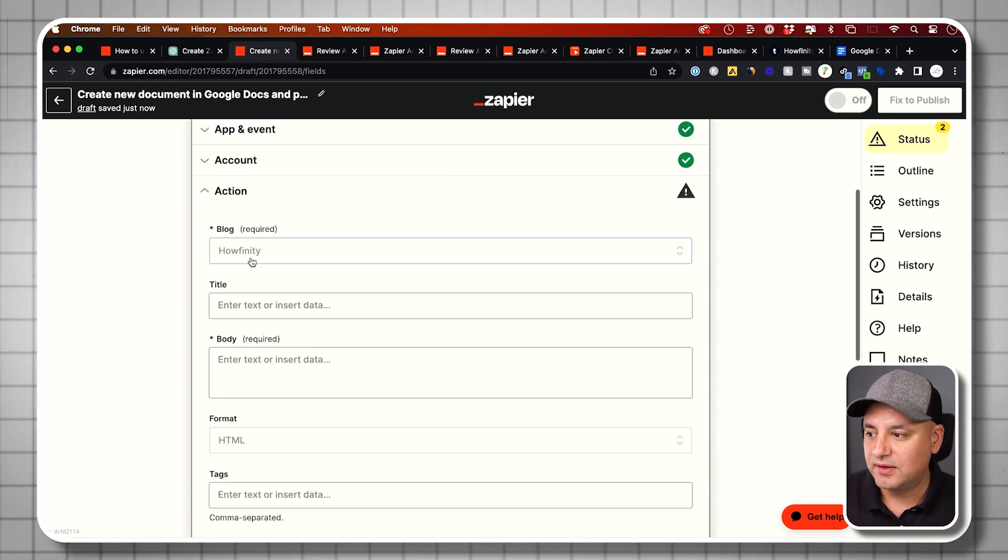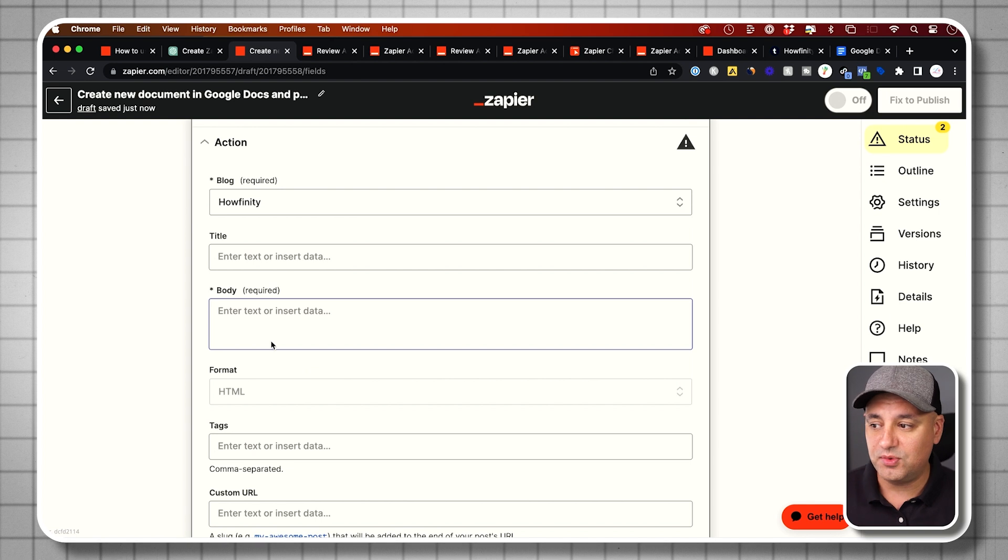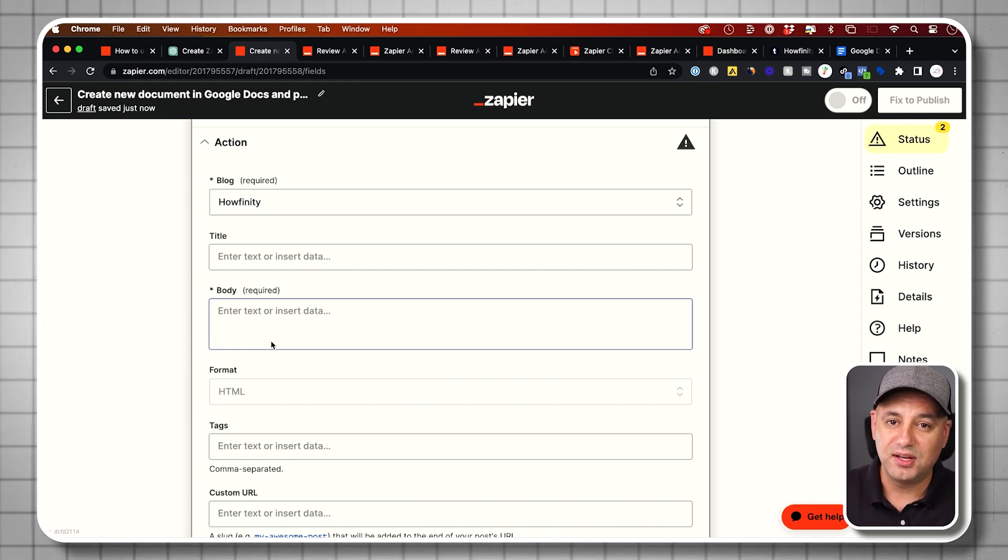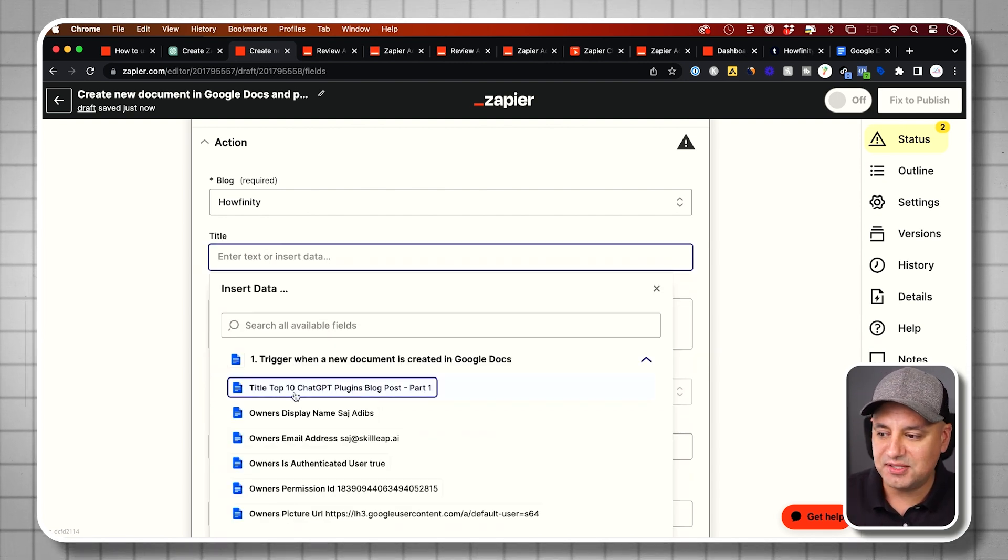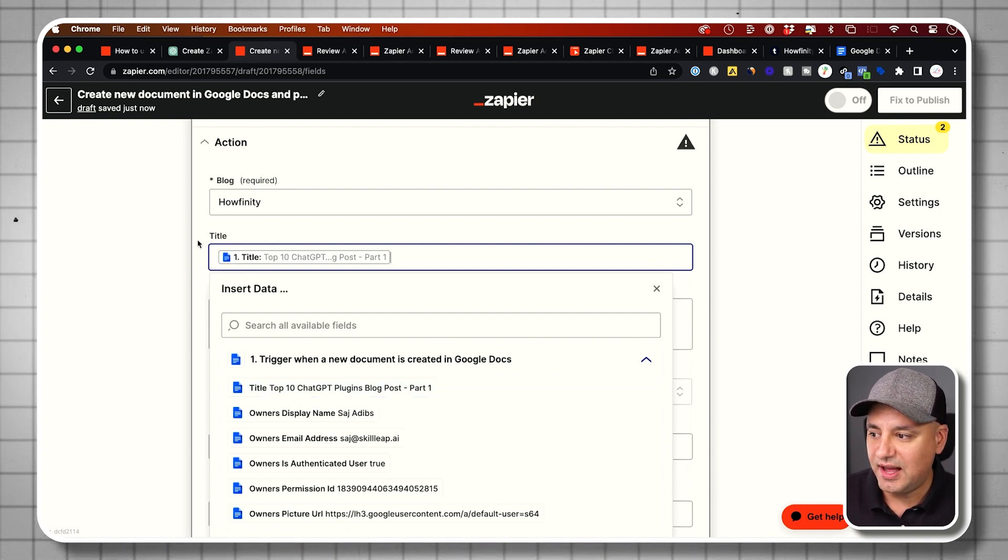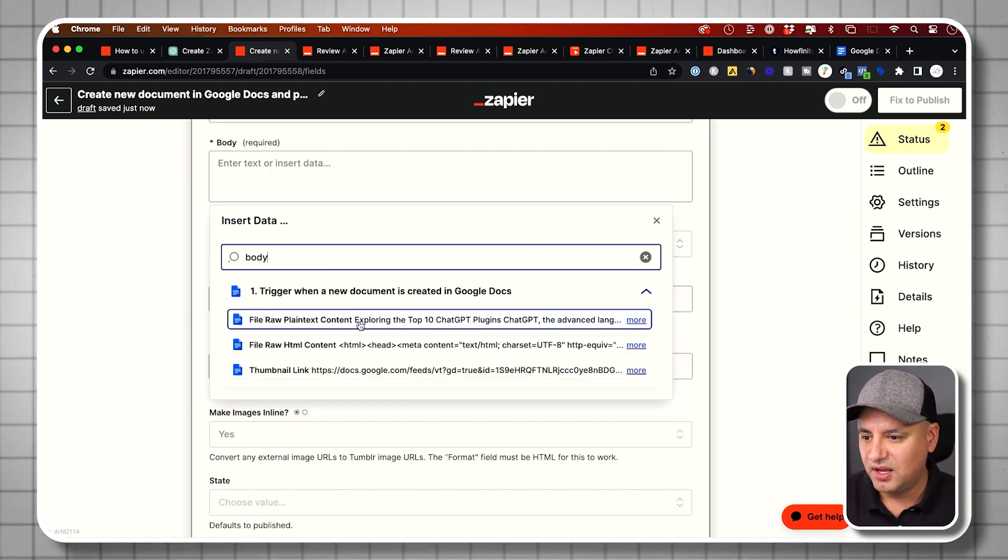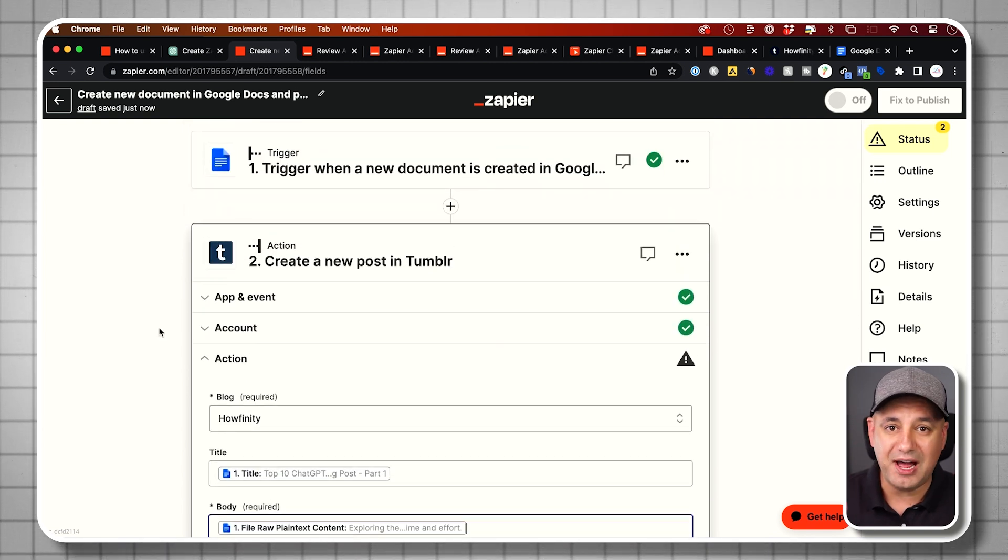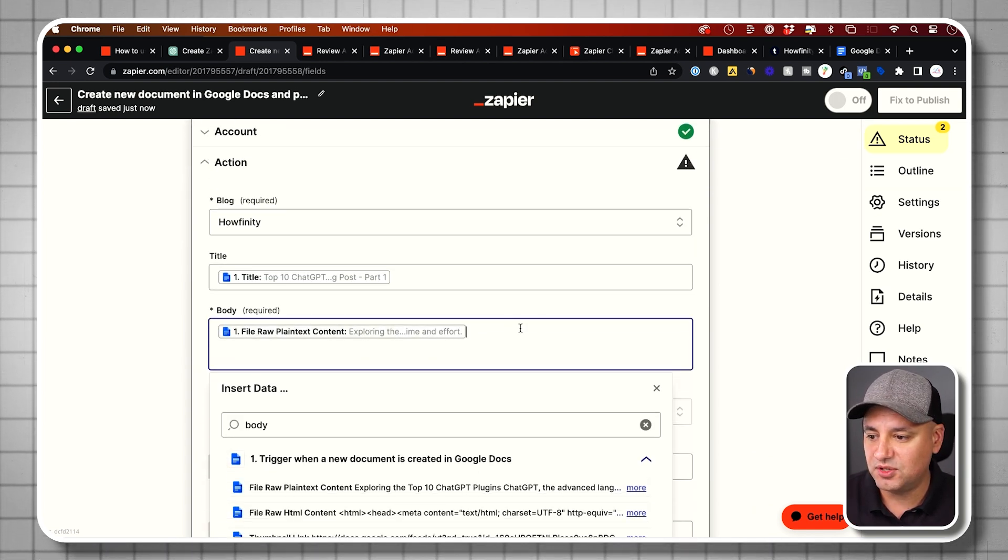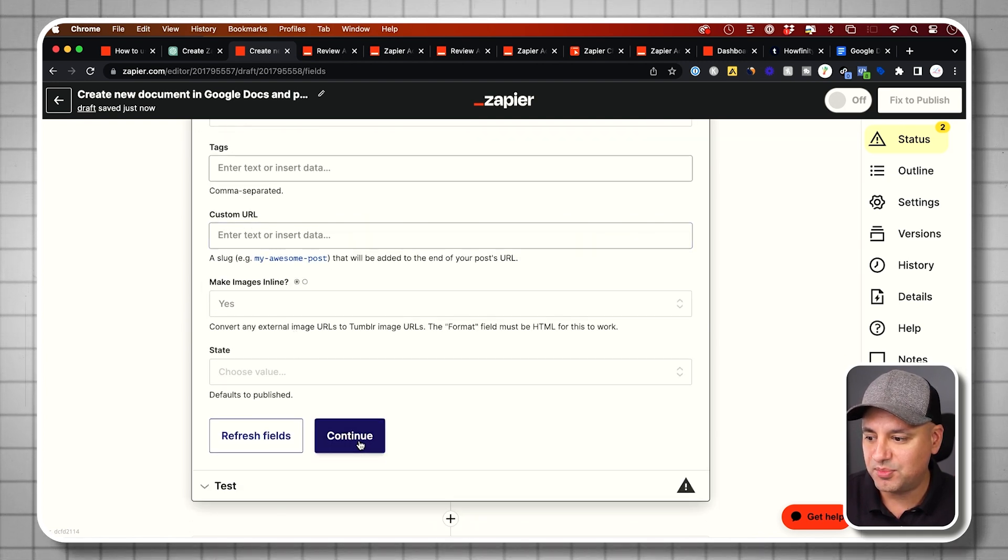Now the action. The blog here is basically the blog I have on Tumblr. If you don't have one, you need to create one. The title is going to scan the document and it's going to know the title. So the title was the top 10 ChatGPT plugin. I'm going to assign that as a title so it knows what to write. Then you have the body. So you can search for body here. The body showed up as content right here for me. You can always make sure in the first step you assign what the body and the titles are. Everything else is optional. I can leave everything else as is and press continue.